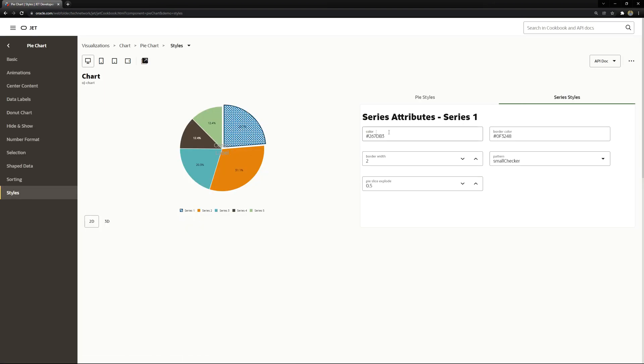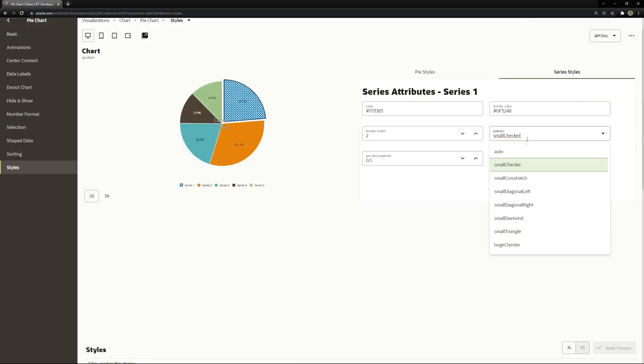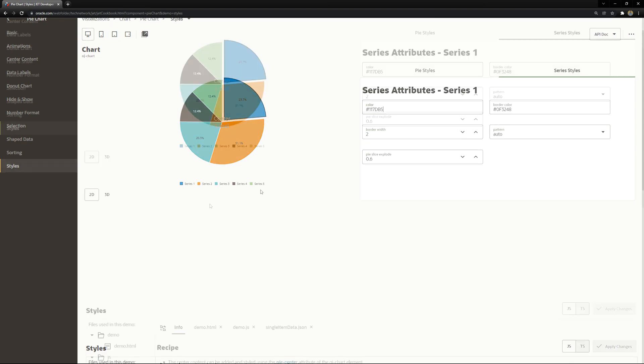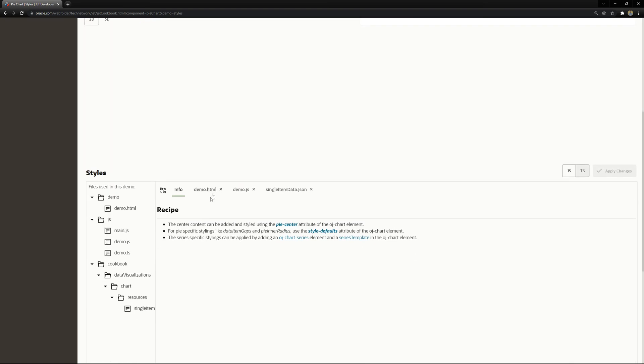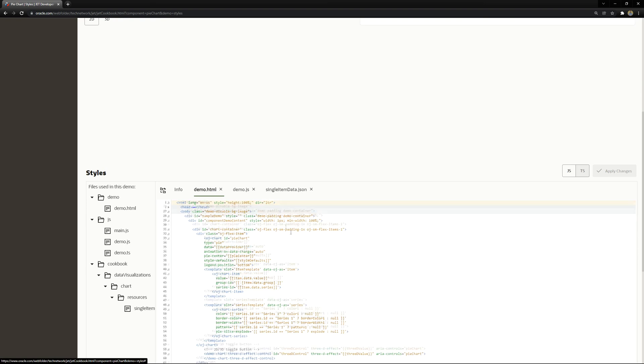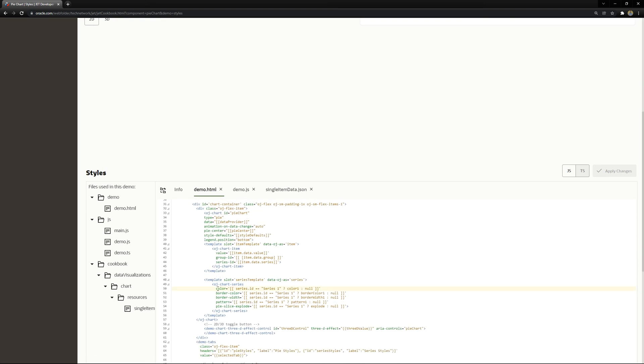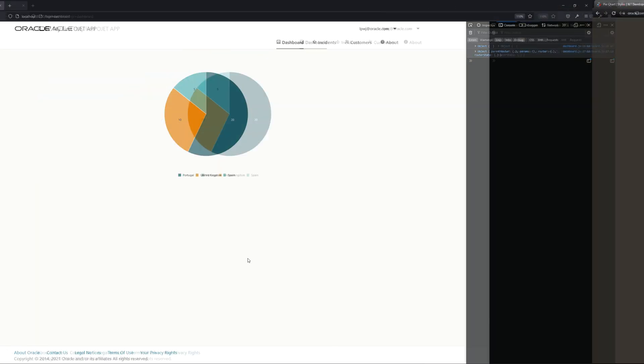Of course you can change the colors, you can see that styles we have the color and the border color so you can change it. So this color attribute is changing the o-chart series color property.